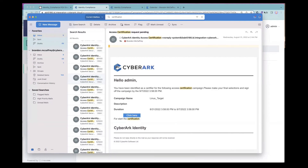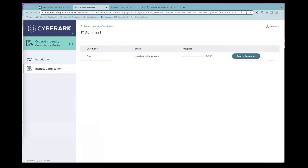That's a quick demonstration of identity compliance and its key features: the ability to discover access across applications and safes, the ability for a manager or application and safe owner to certify that access, and the ability on the back end to have audit, reporting, and analytics built in.